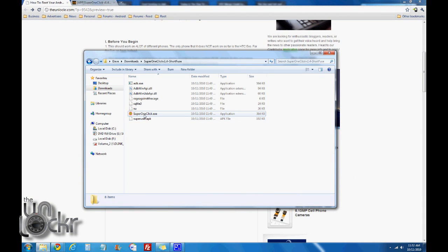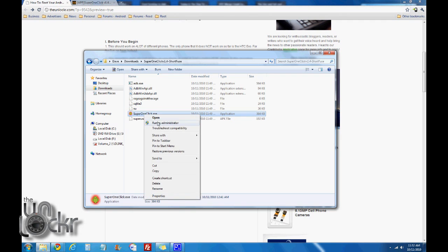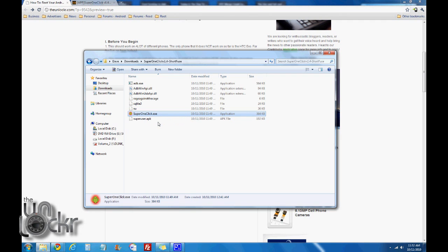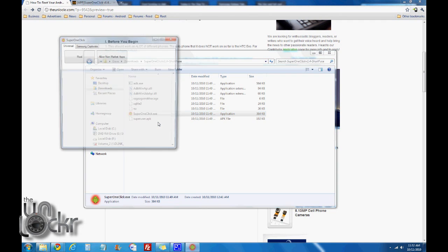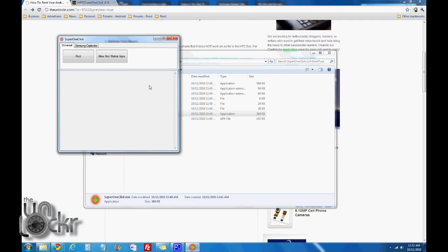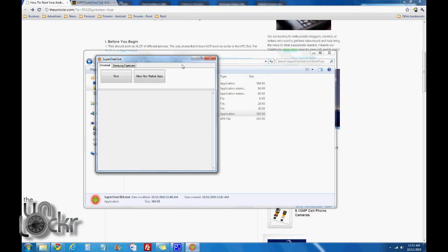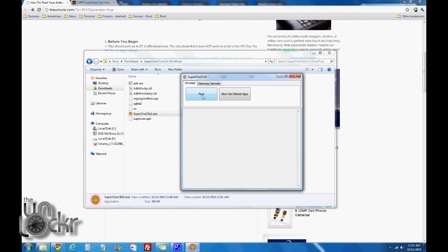Then we're going to open the folder that we extracted it to. We're going to right-click the application, Run as Administrator. It should pop up. Then we're going to click the root button and wait for it to finish doing its thing.